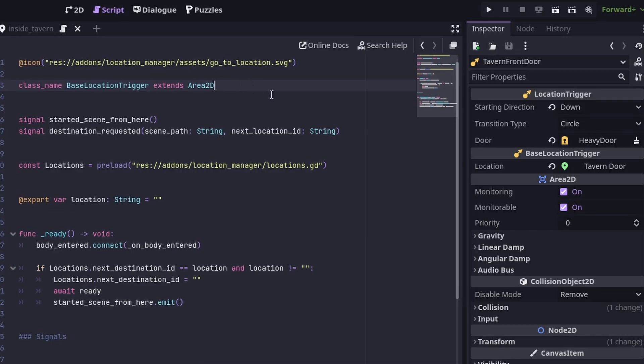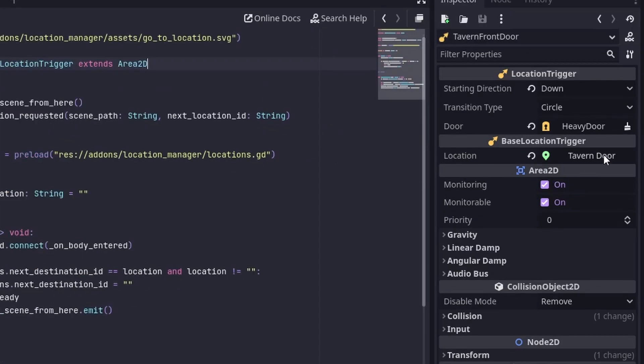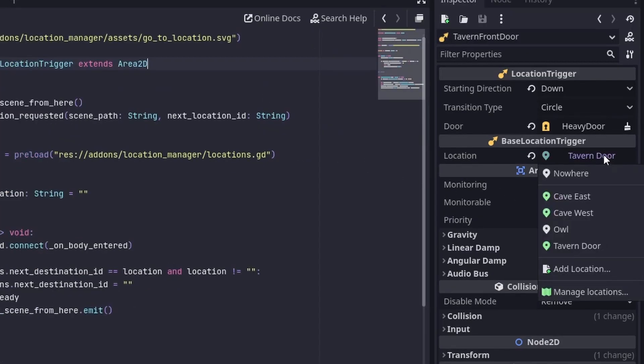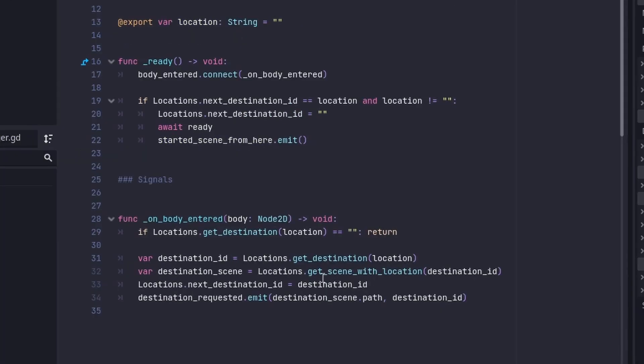Now let's have a look at this location trigger node. It extends Area 2D and is for detecting when the player approaches a door or some other trigger for a location change. My Location Manager includes an inspector plugin that provides this drop-down to choose the location associated with this location trigger. The Location Manager takes care of the mapping between this location and its destination. When the player enters the area, it emits a destination requested signal and provides the scene path and the location ID of where to go next.